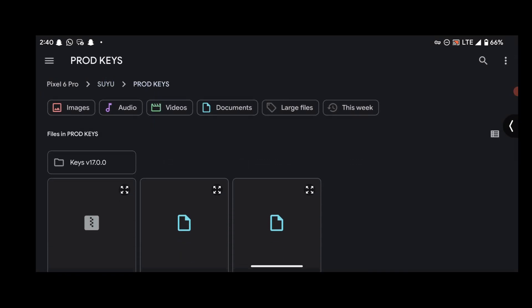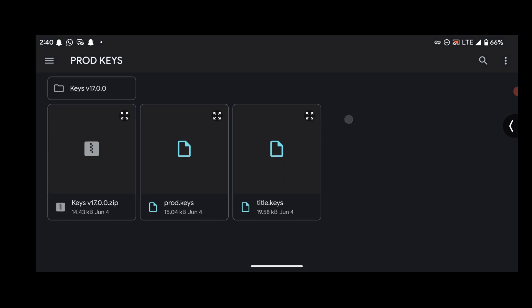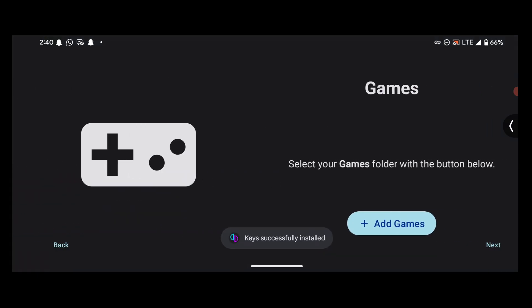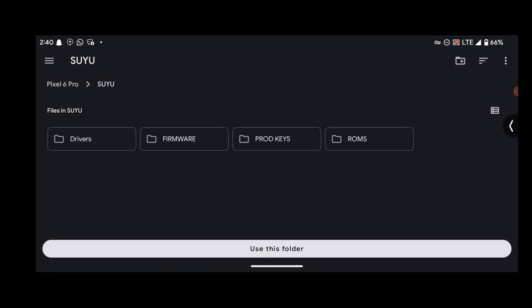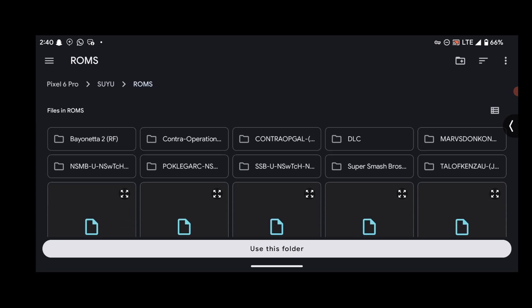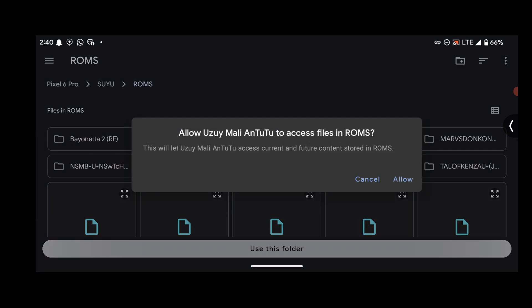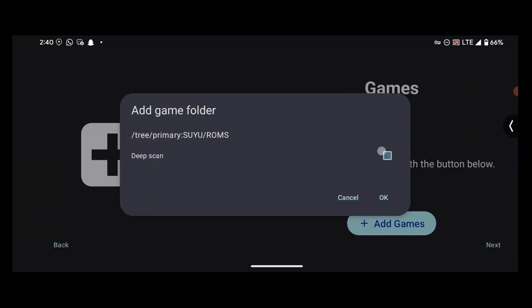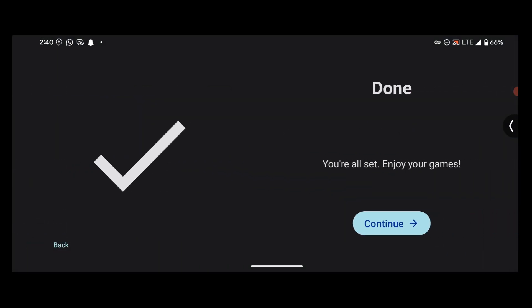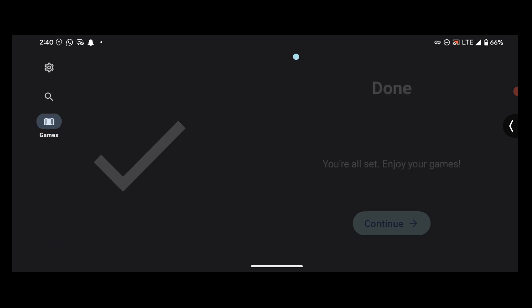Select your product keys, add the folder that contains your game files, do a deep scan. Okay, we are done.